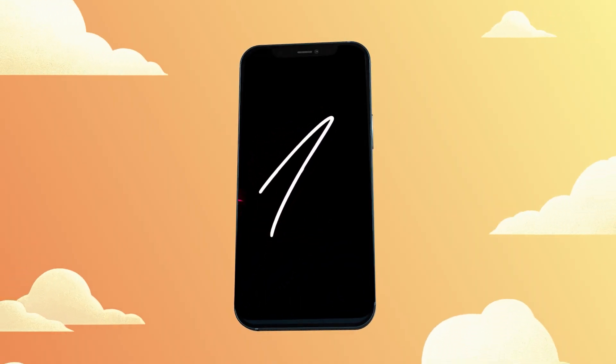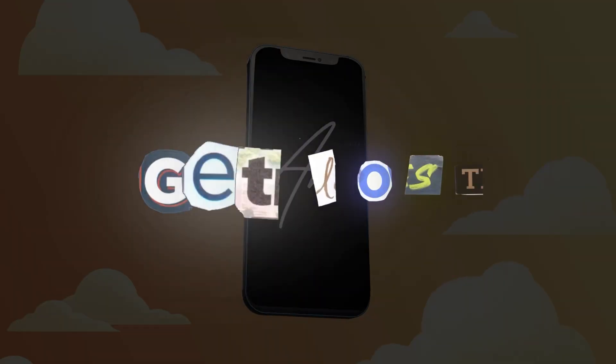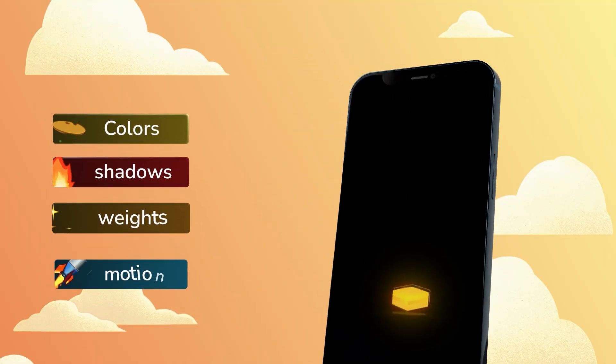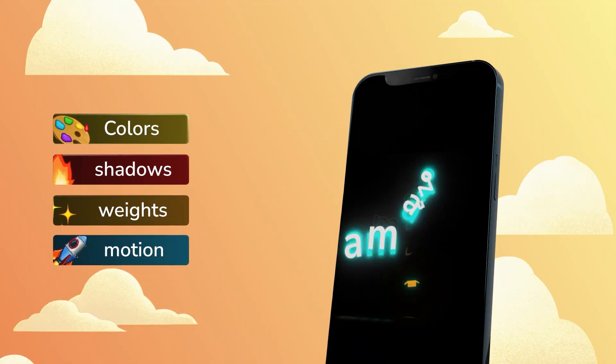Once you start diving into text you realize how easy it is to get lost — colors, shadow, weights, motion — it gets complex fast. So in this video I'm breaking everything down in a simple and clear way.